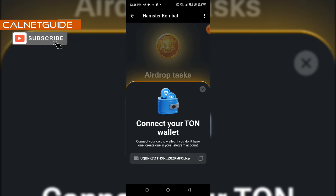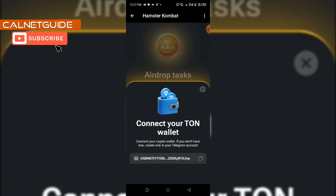You have to connect your wallet and wait for further instructions from the Hamster Combat team on how to claim your airdrop. Please if you have not subscribed to my channel, kindly click on the subscribe button, like this video, share it with others, and drop your comments if you have any. Thank you guys for watching.